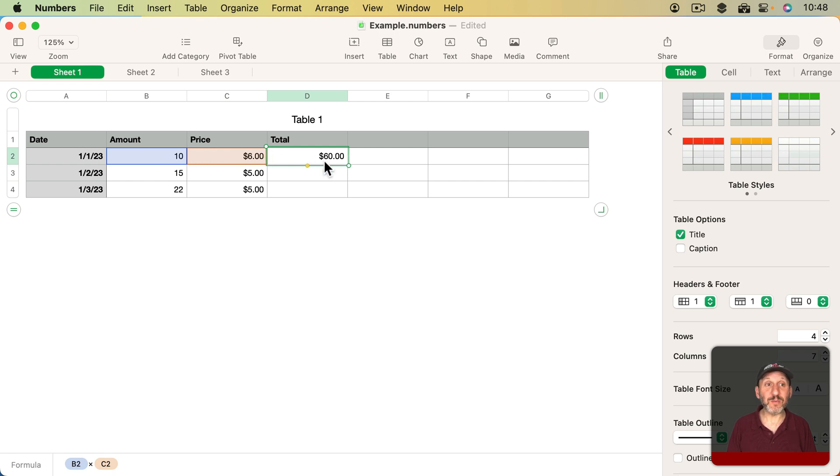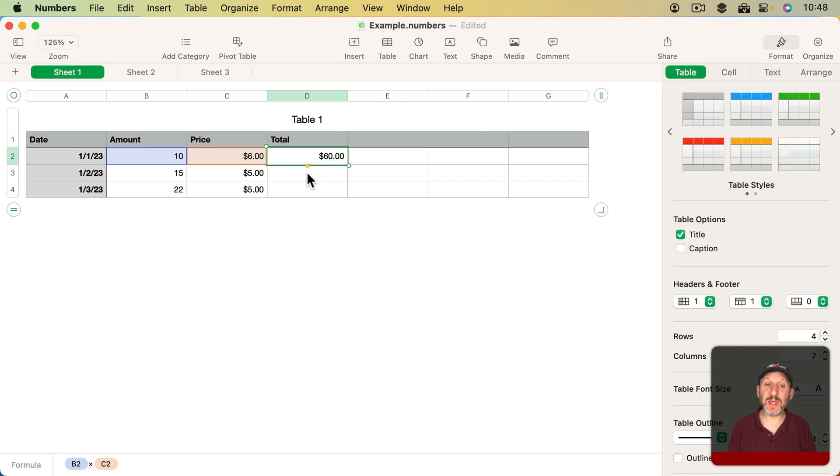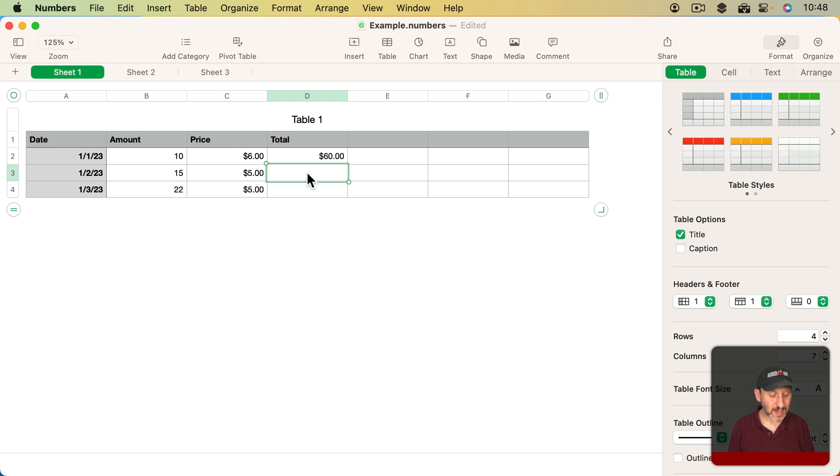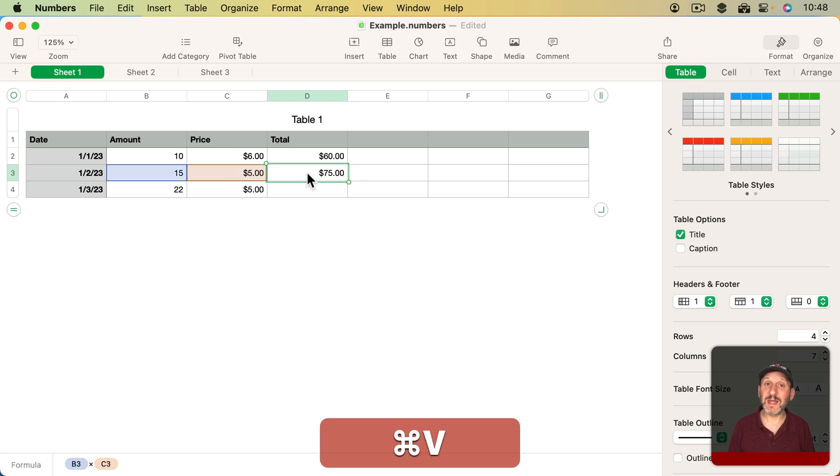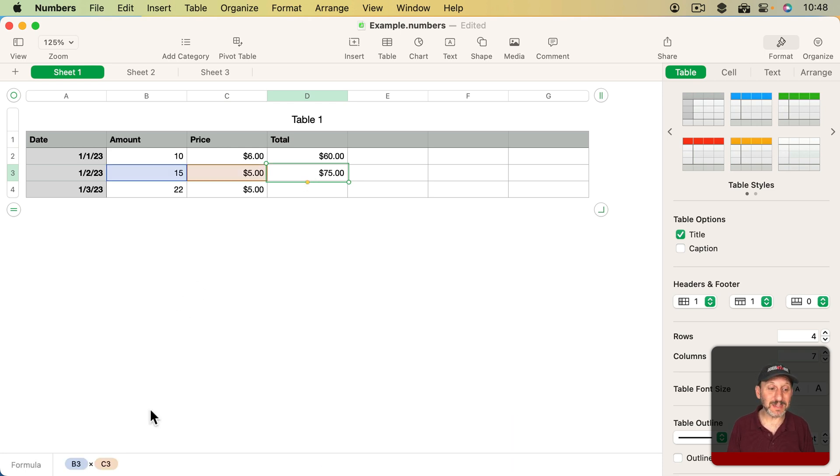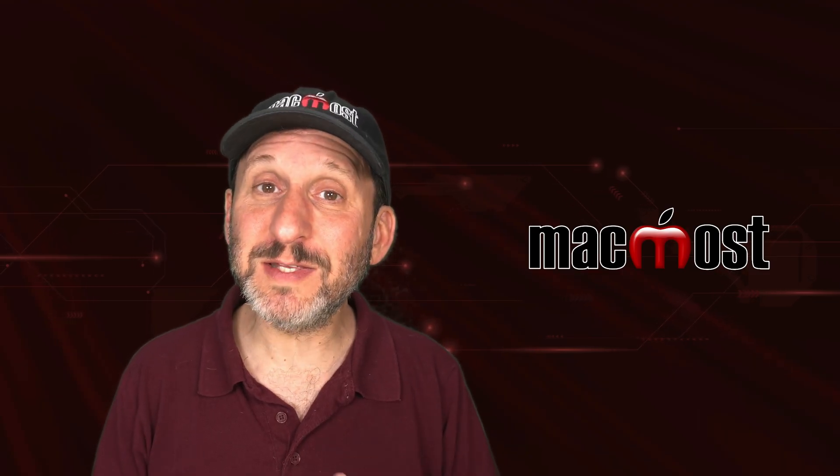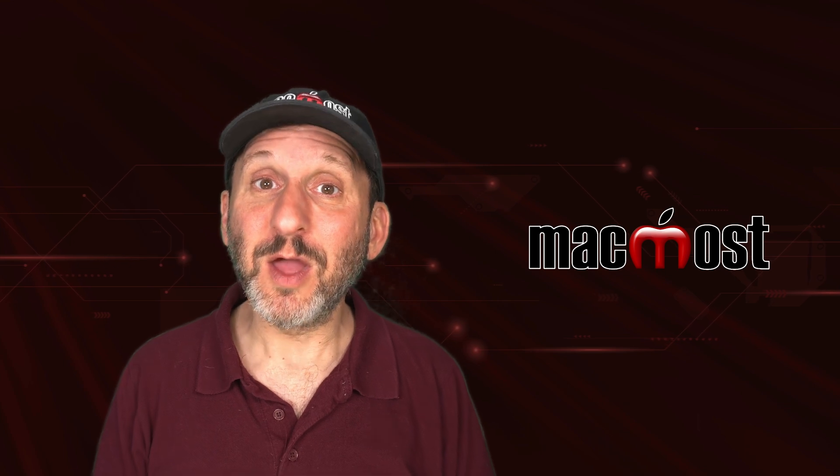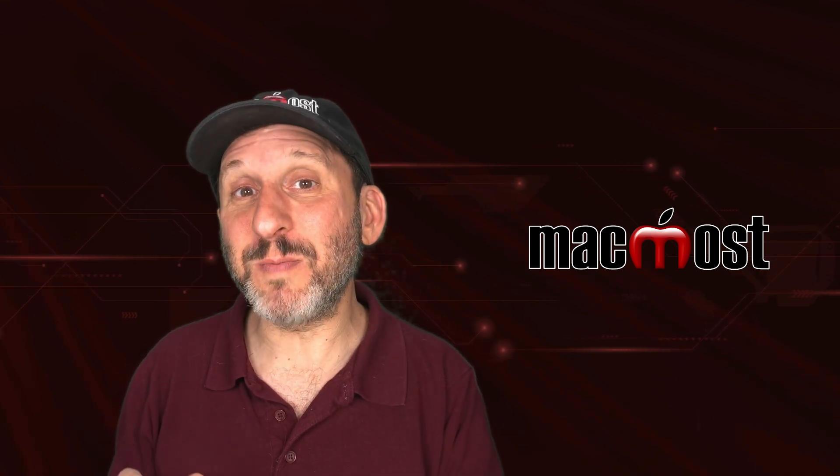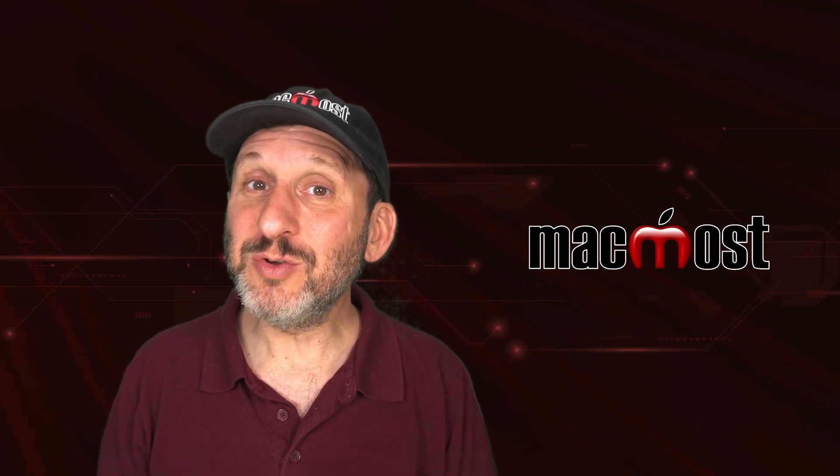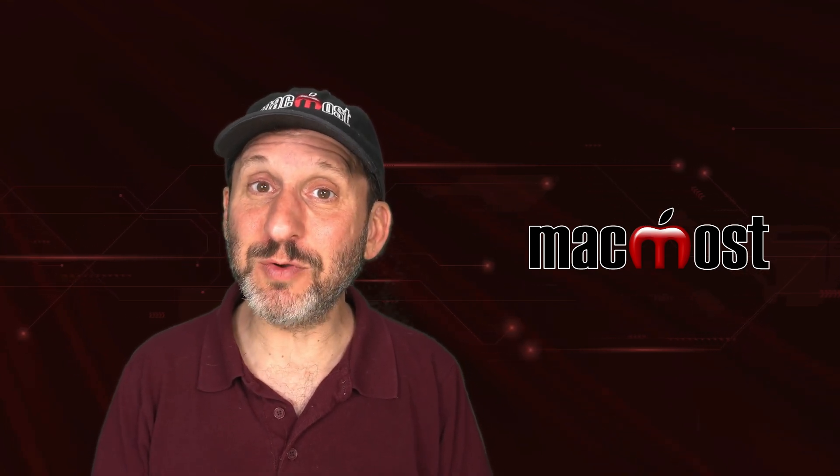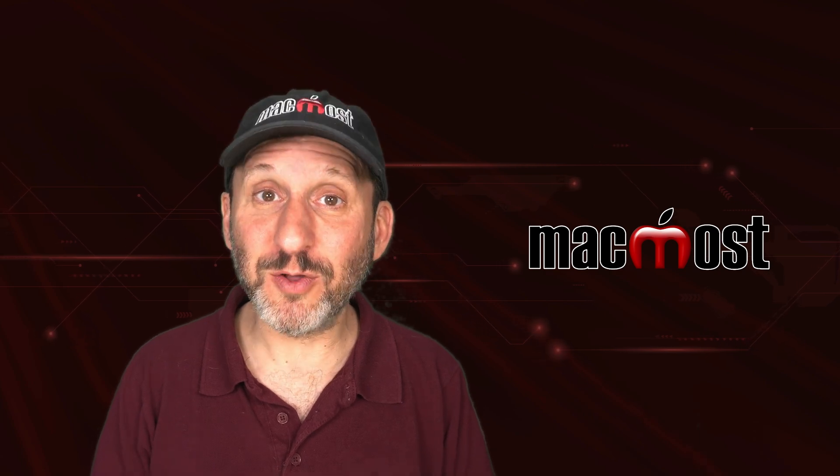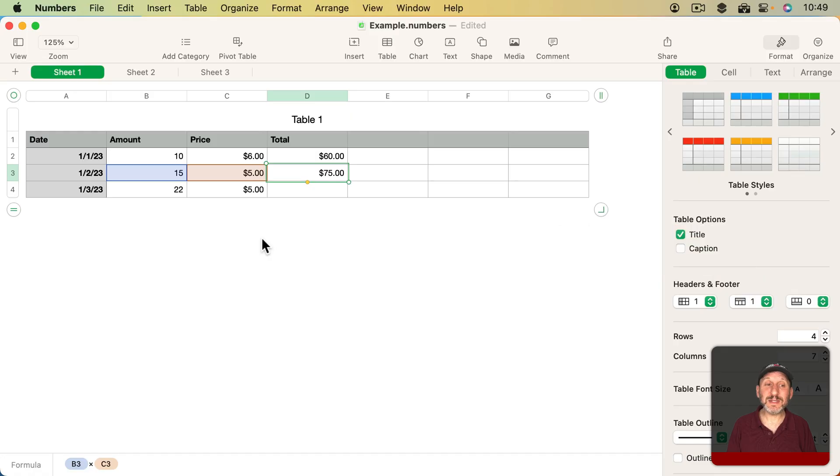If I were to use Edit Copy or Command C and Copy, and then go to the cell below it and then Paste, you would think I would get exactly what I copied, which is B2 times C2. But instead, if I use Command V to Paste, notice the formula that pasted in is B3 times C3. This is one of the few instances in all of computing where when you copy something and then you paste it, you don't get what you copied. You get something that's been altered.